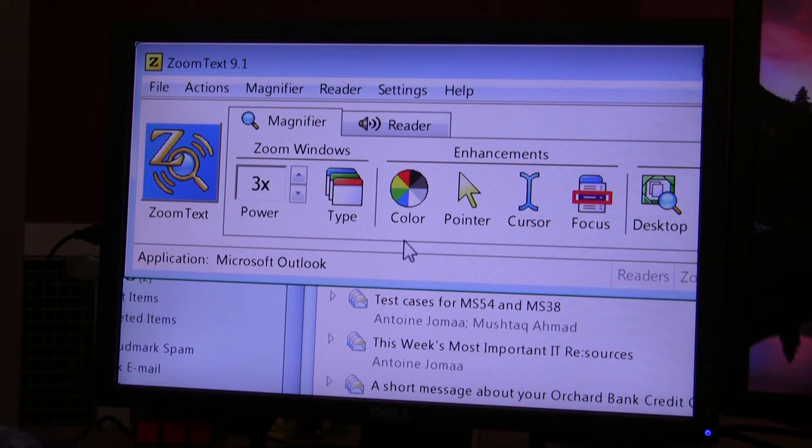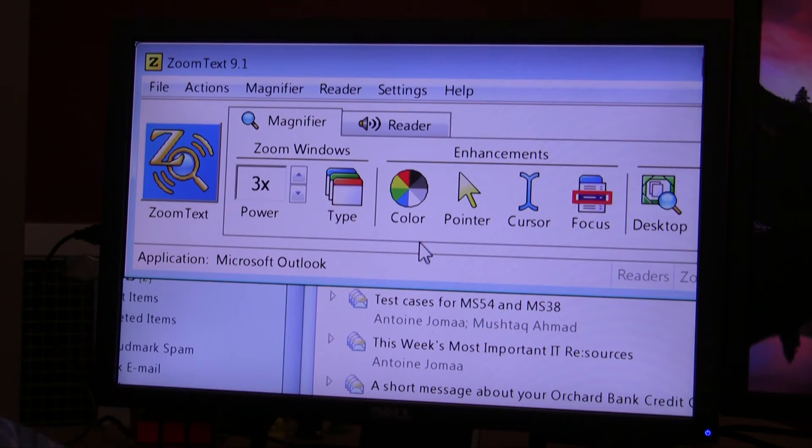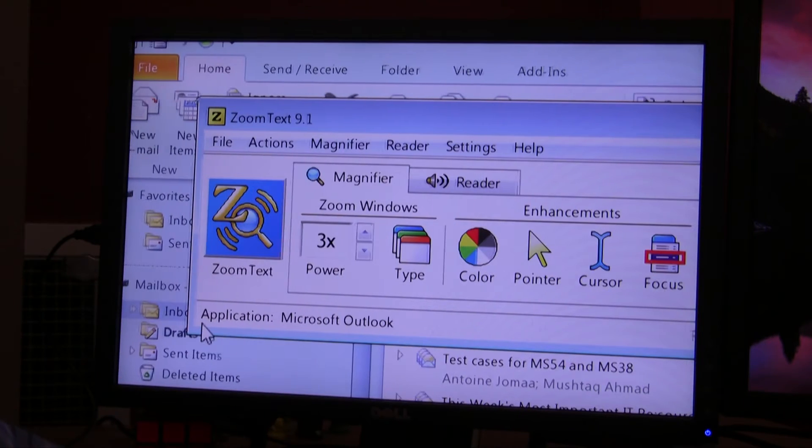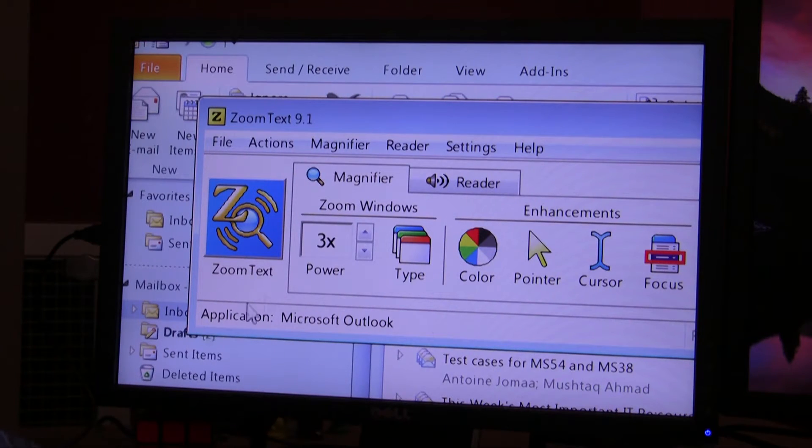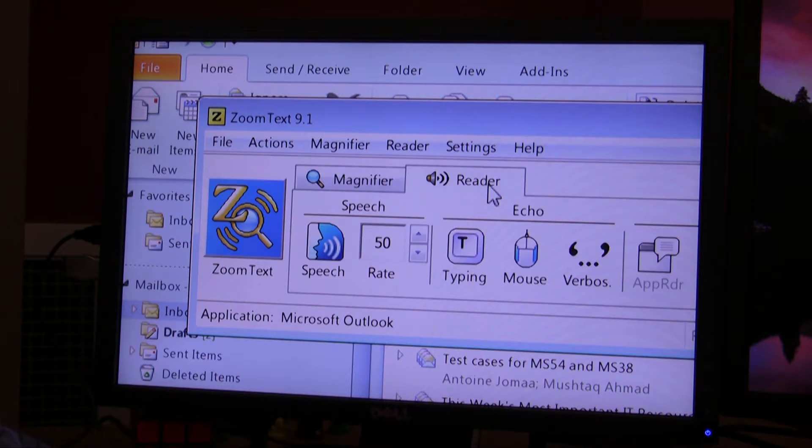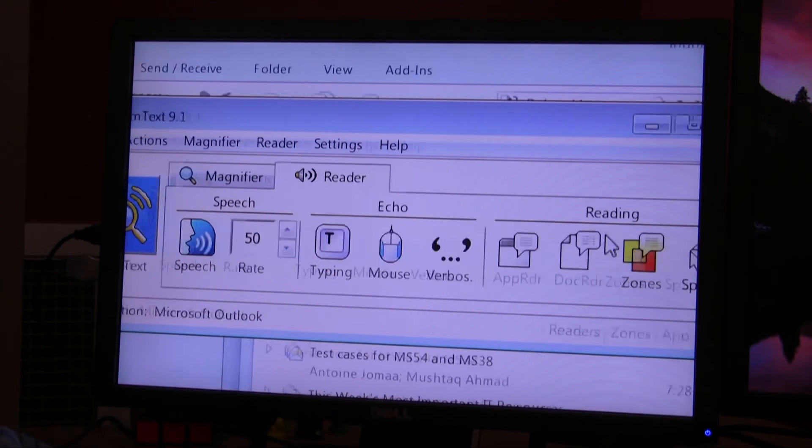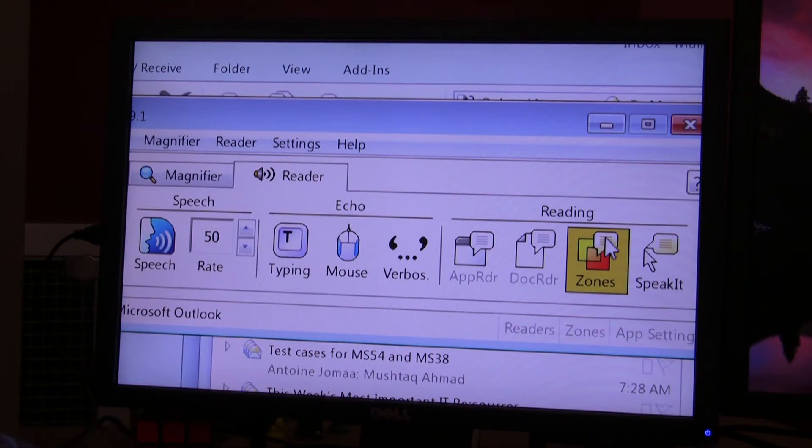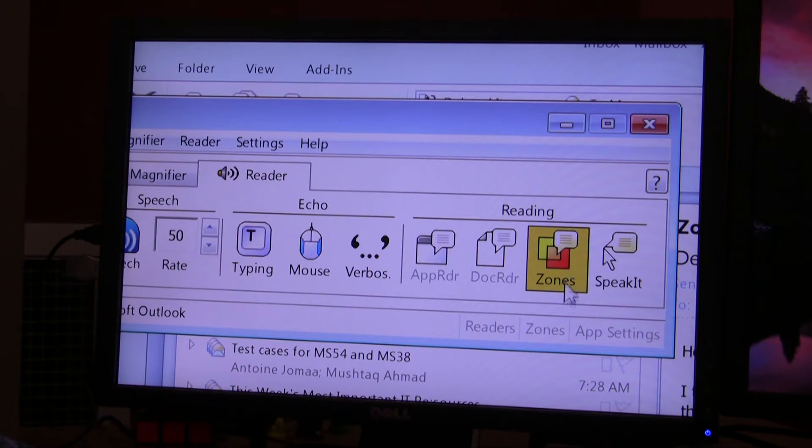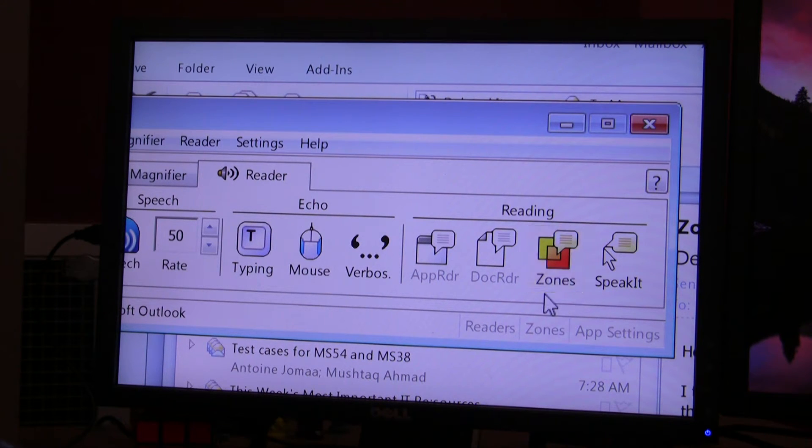The way we can enable it is you bring up the ZoomText user interface like I do have now up on the screen. You're going to go select the reader tab and then you go over to the right side of the toolbar. There you'll see the icon that says zones under reading.